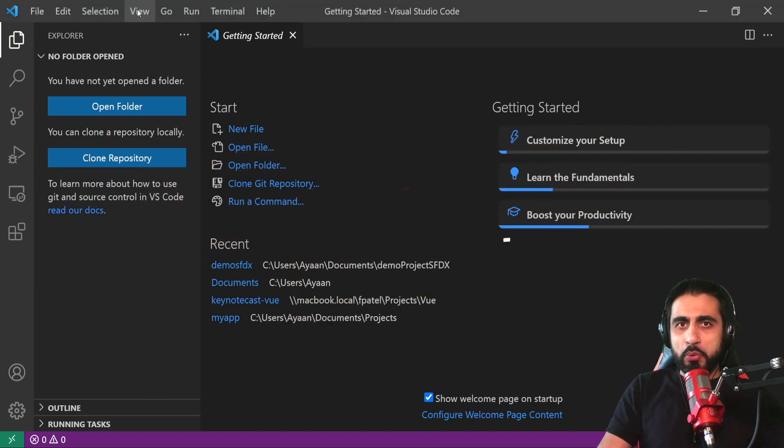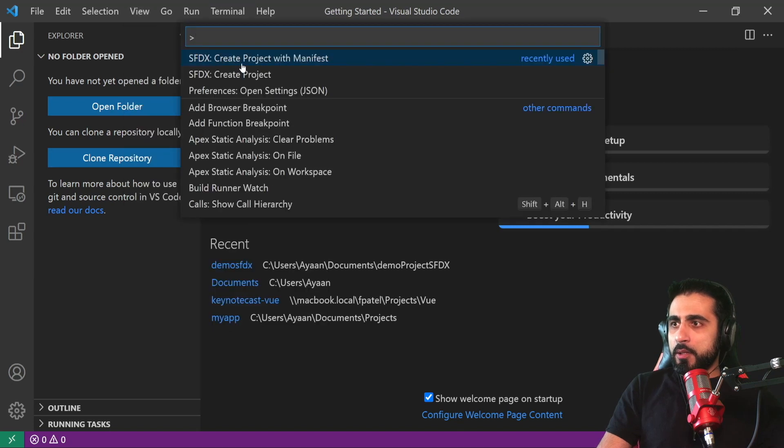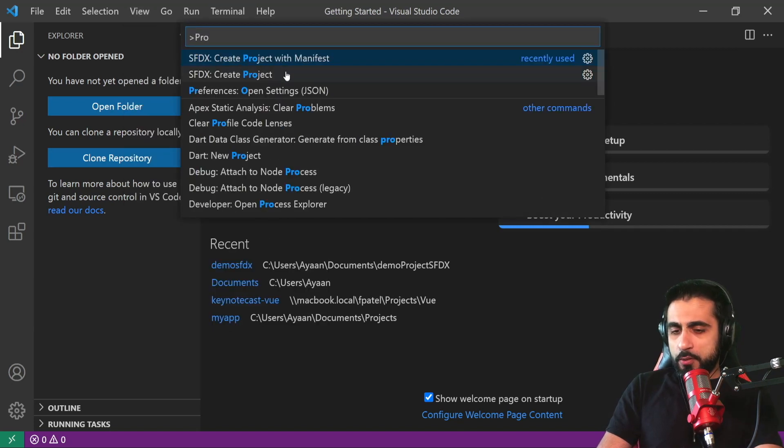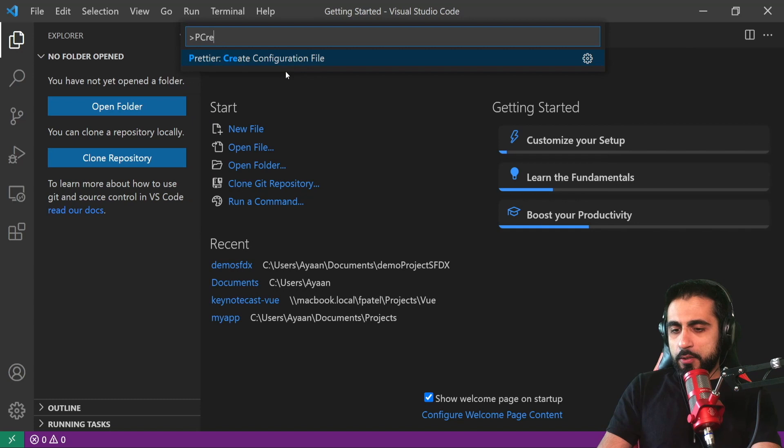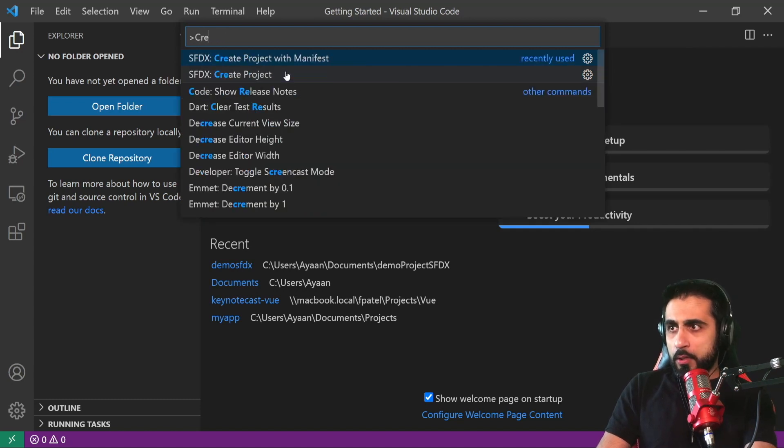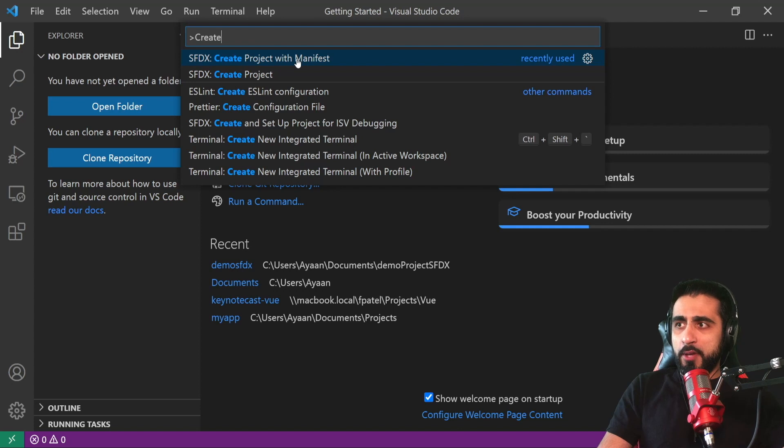Let's go to Command Palette and look for 'project create'. Create project with manifest.